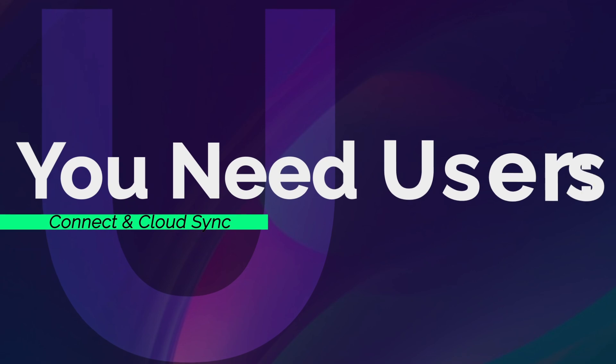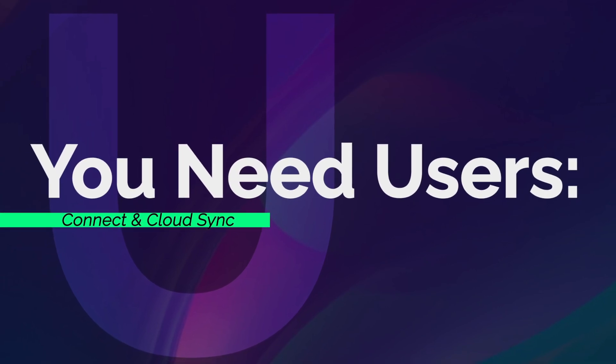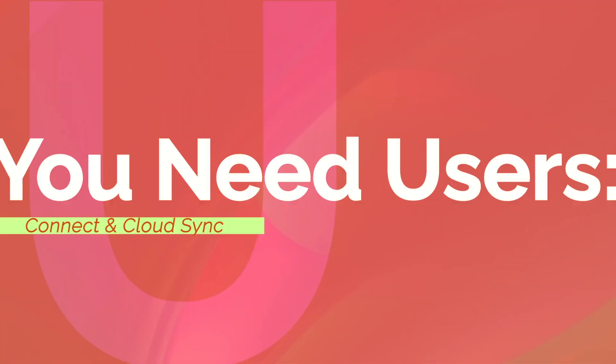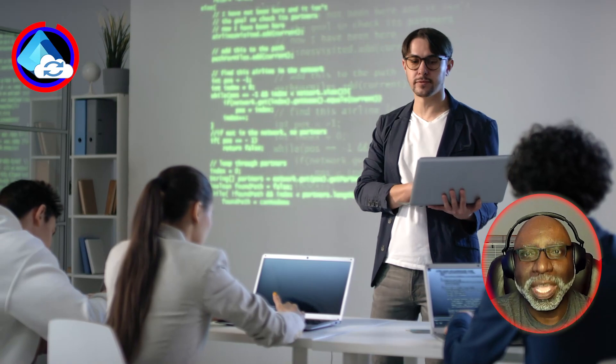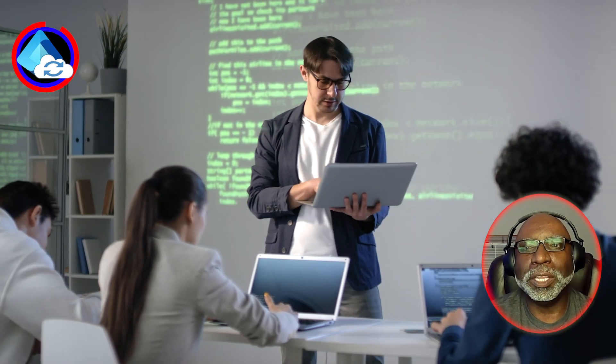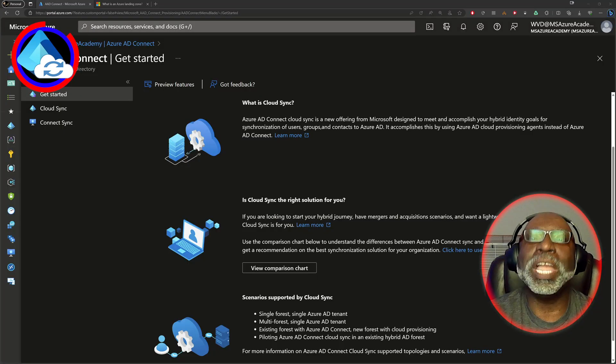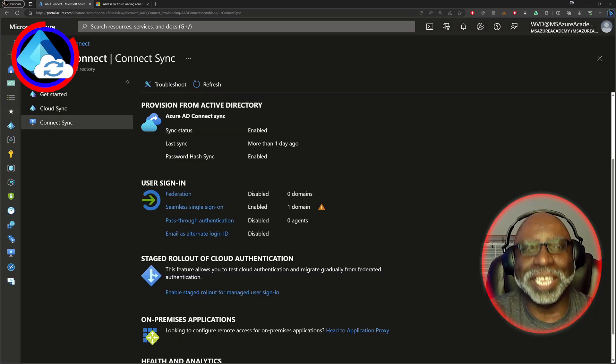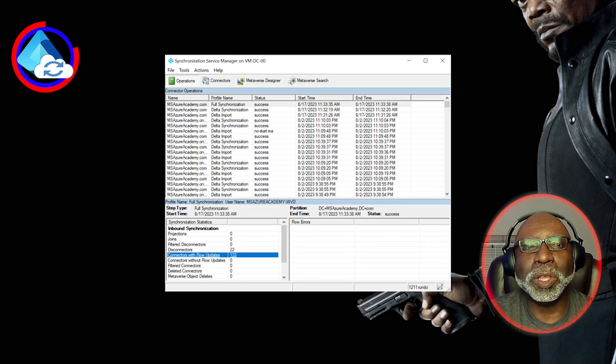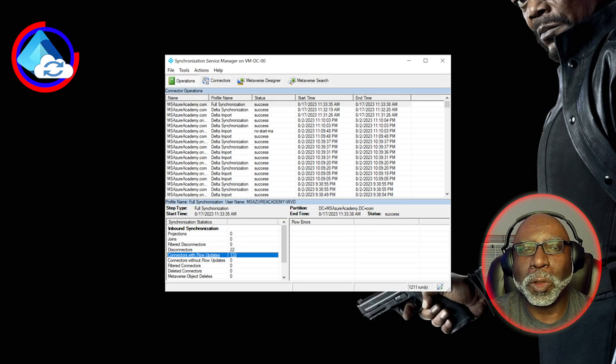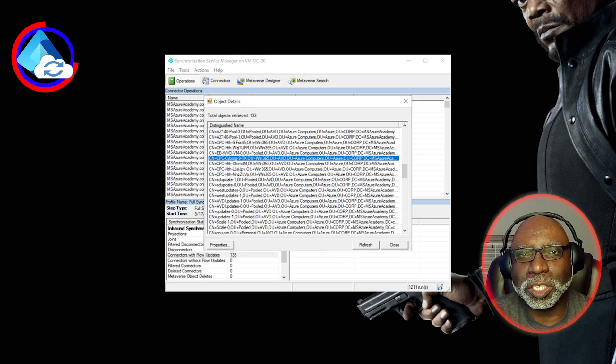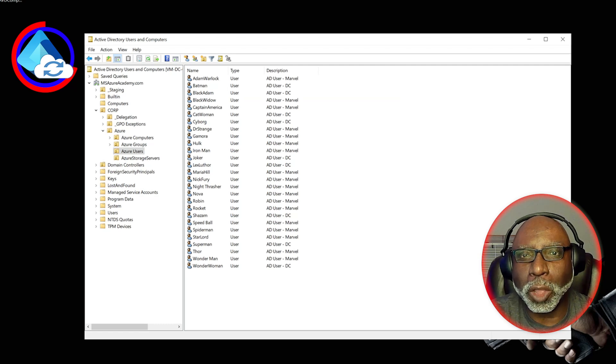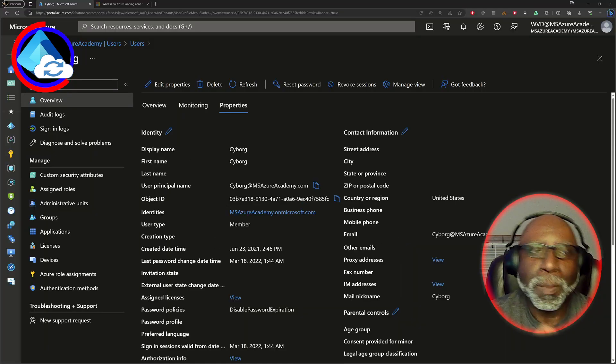Unless you just deployed a cloud-only landing zone, you're going to need to get your existing users into the cloud. And we do that with the new cloud sync tool or Azure AD Connect. You install these tools on a server on-prem and it syncs your users to the cloud along with all their AD properties and metadata.